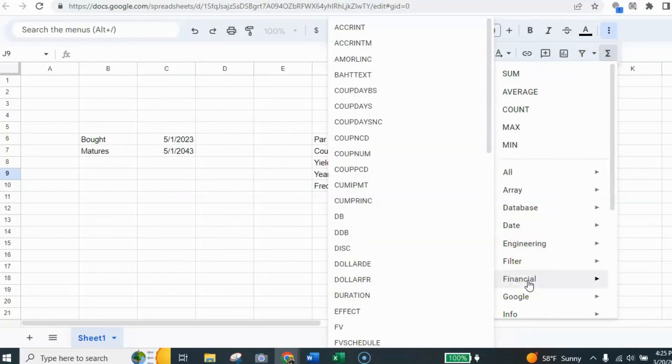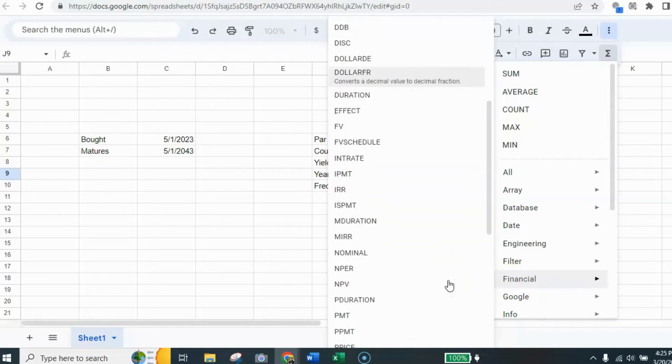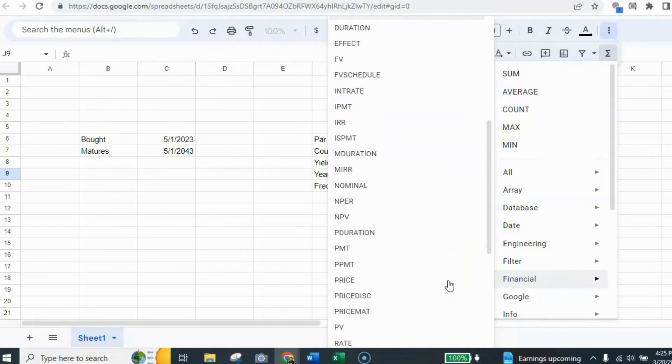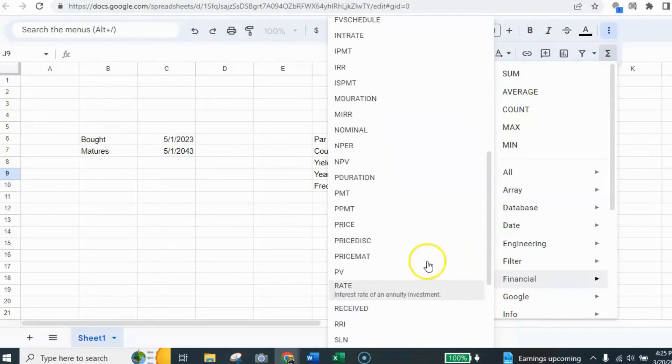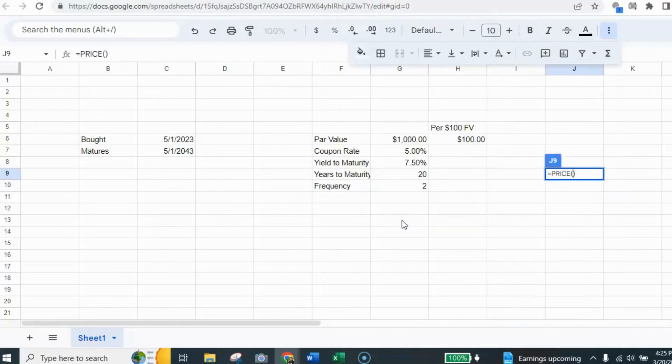So you select financial. And once you go to financial, we're going to look for price. And price is here. I'm going to click on price. And this is going to be putting the price.